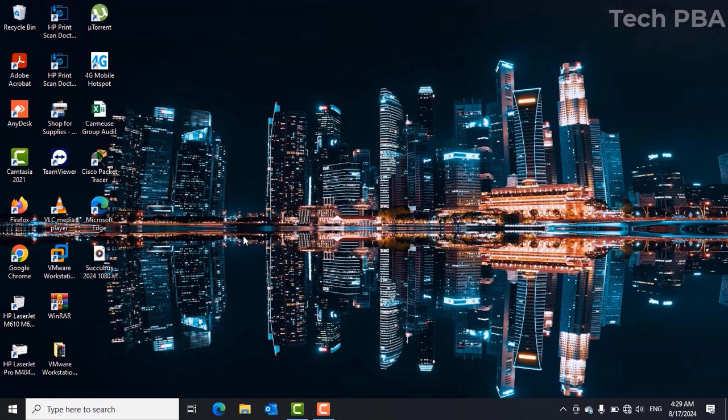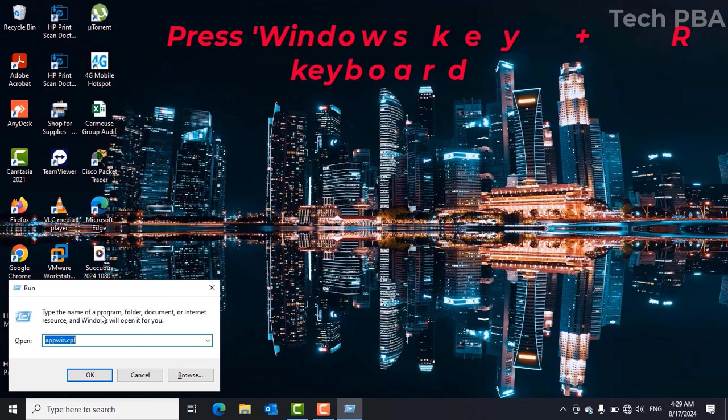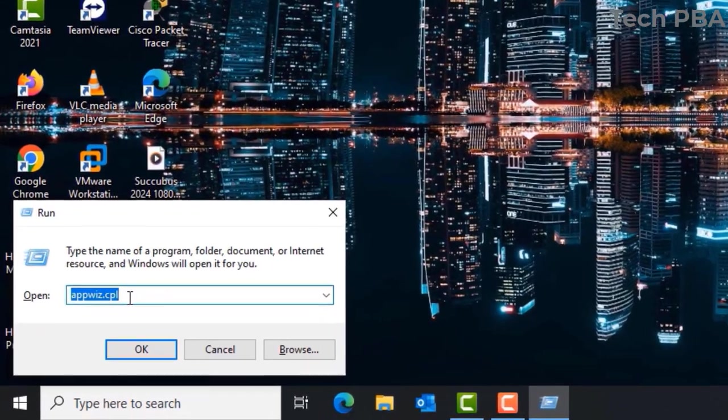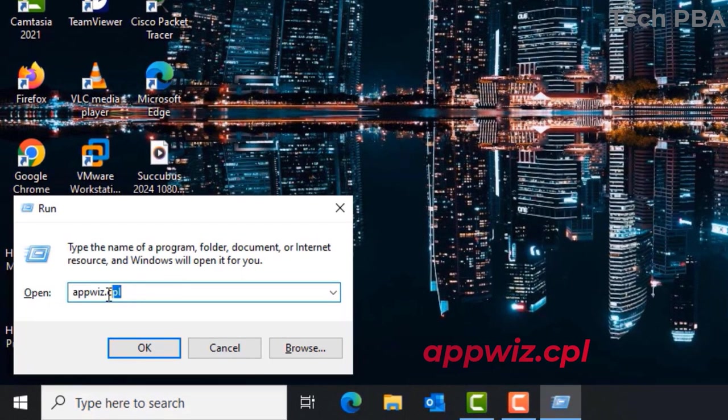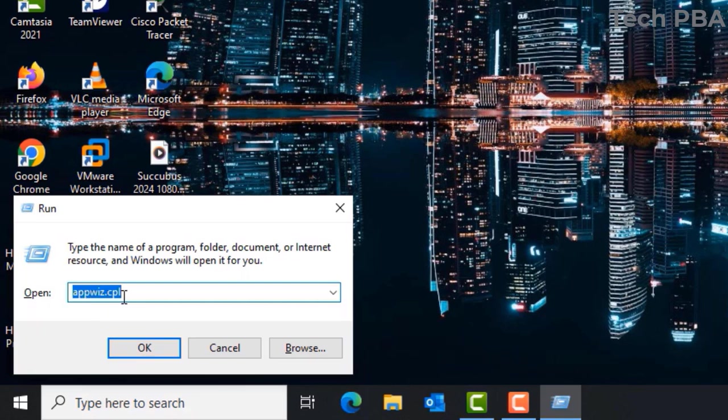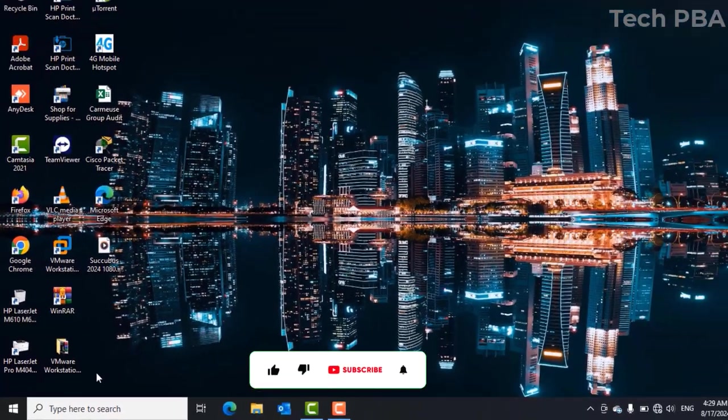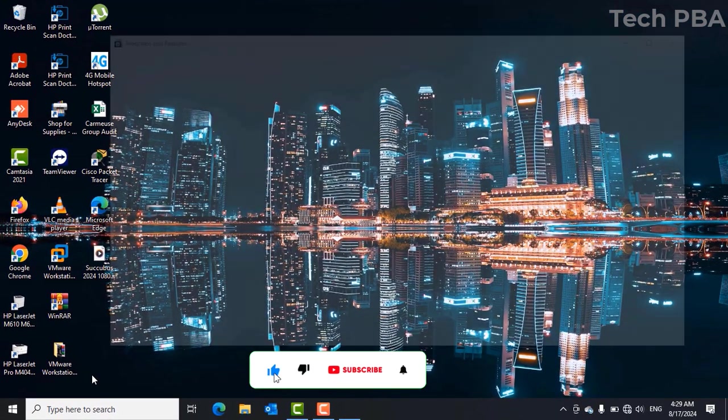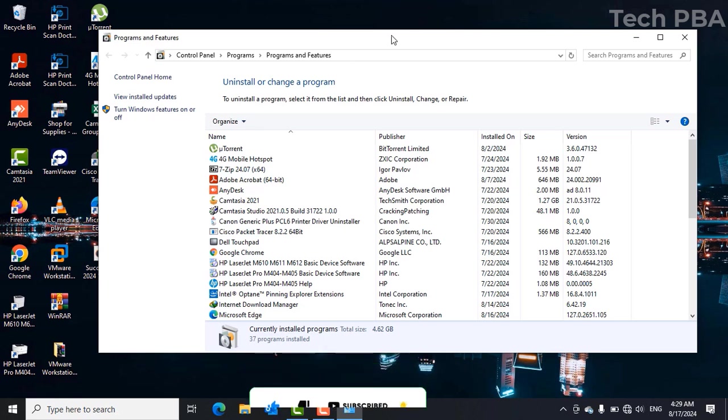First things first, press the Windows key plus R to bring up the Run dialog box. In the Run dialog box type appwiz.cpl and click OK to open the Programs and Features window.